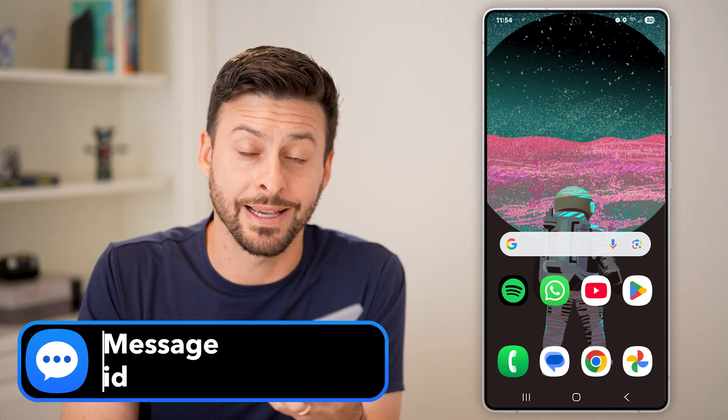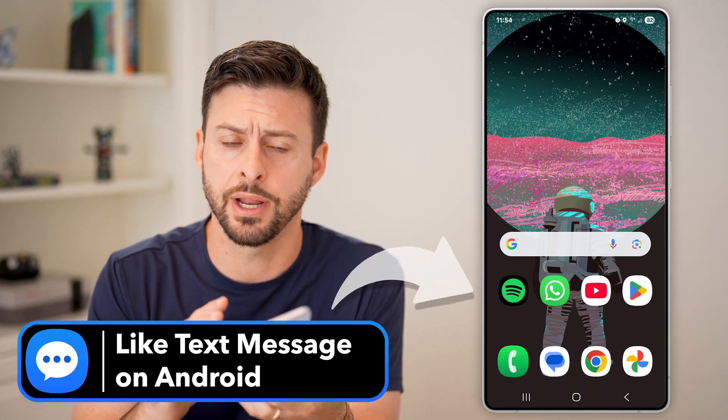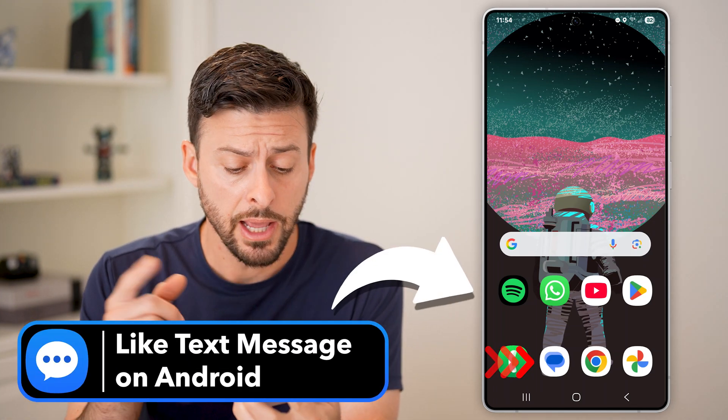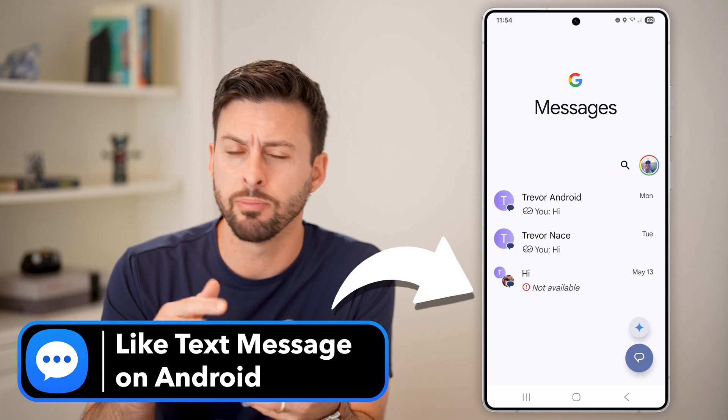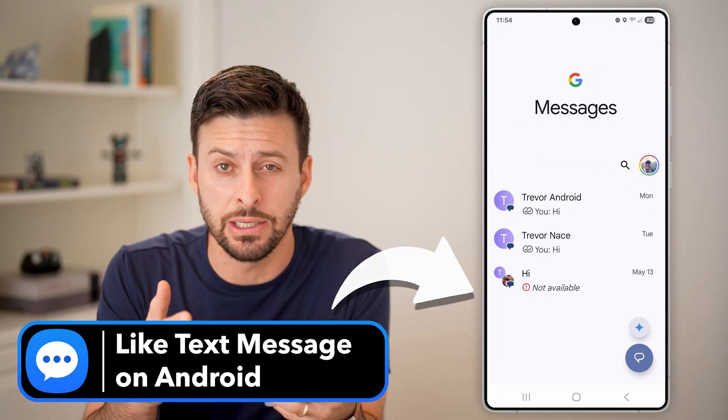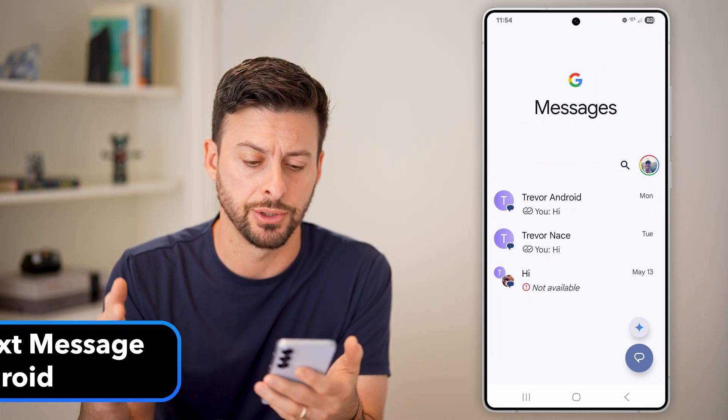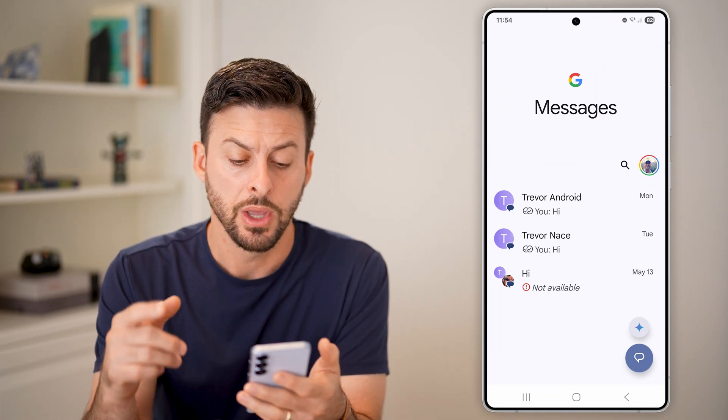Here's how to like a text message on Android. Let's open up the messaging app — most likely it's the Google Messages app.